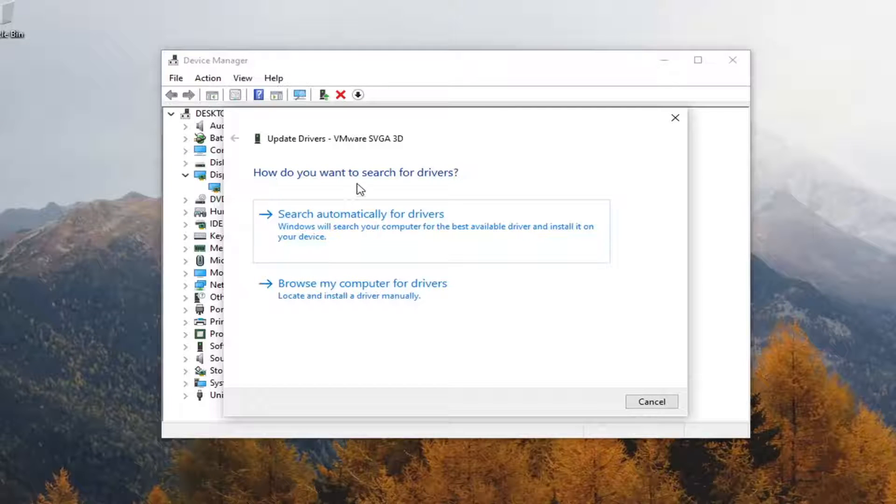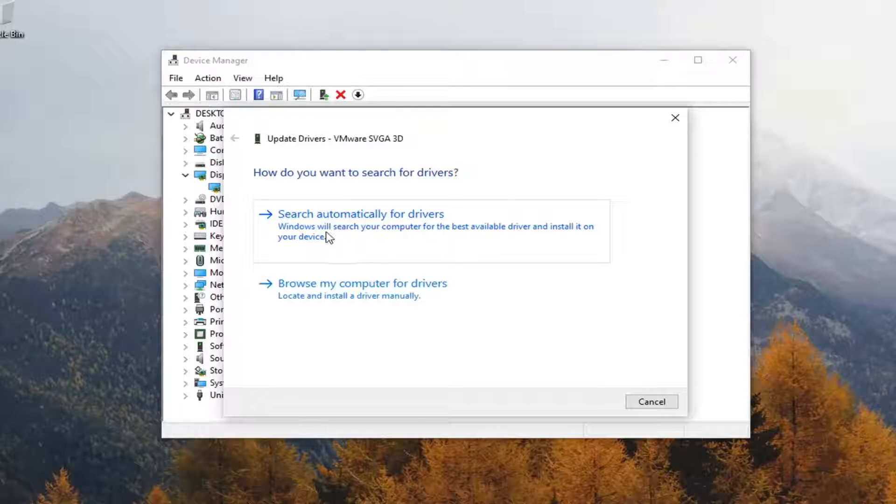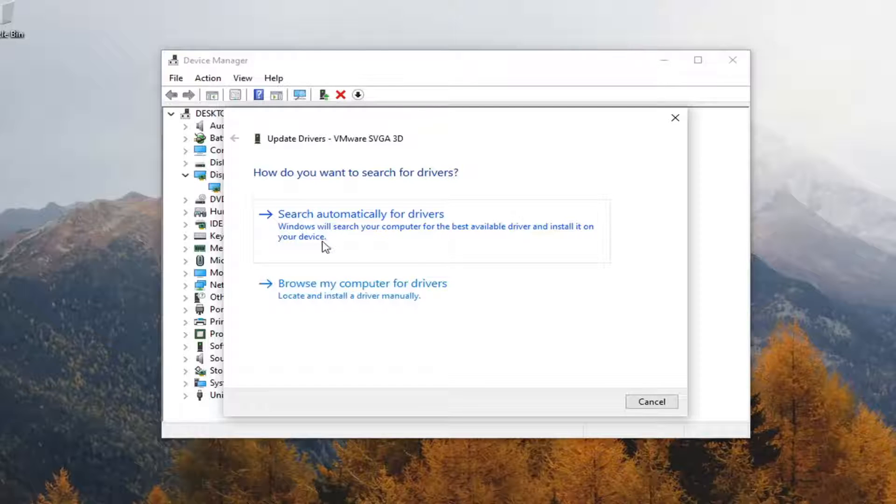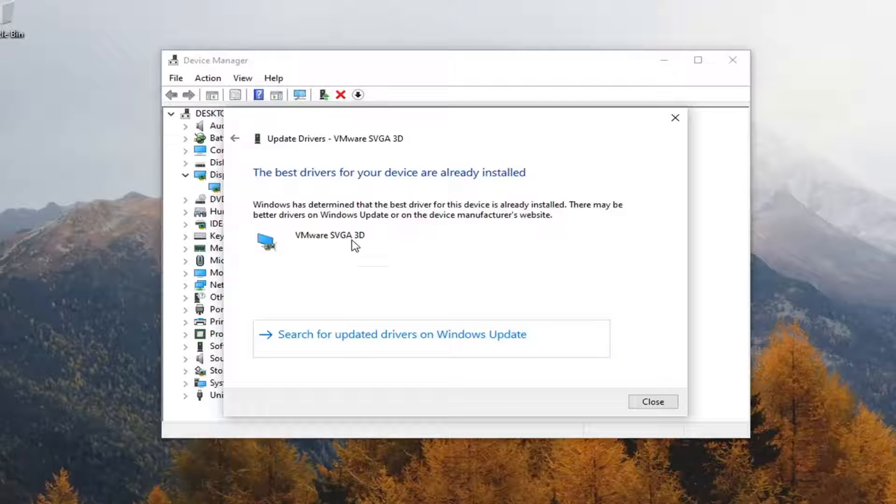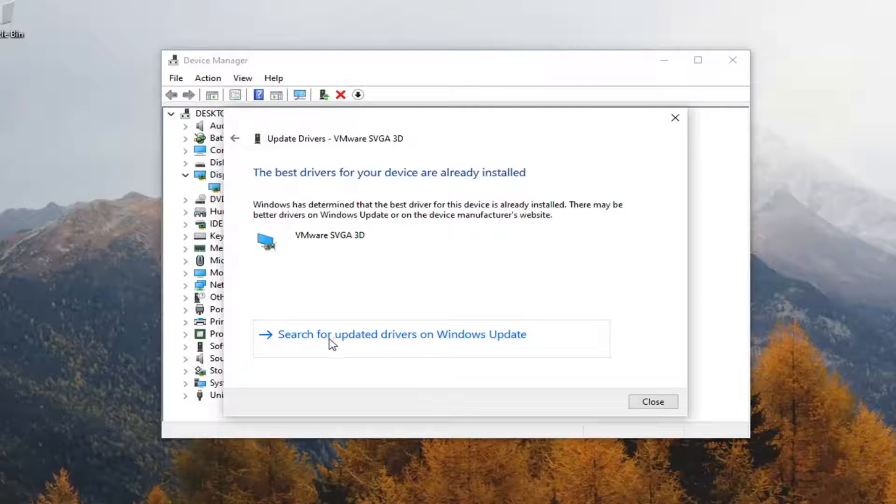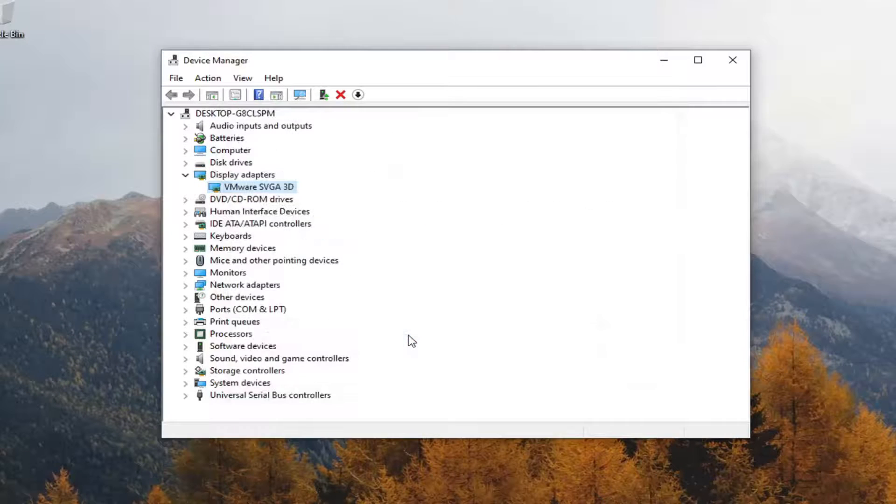Under how do you want to search for drivers, select search automatically for drivers. Windows will search your computer for the best available driver and install it on your device. You can also search for updated drivers on Windows update as well.